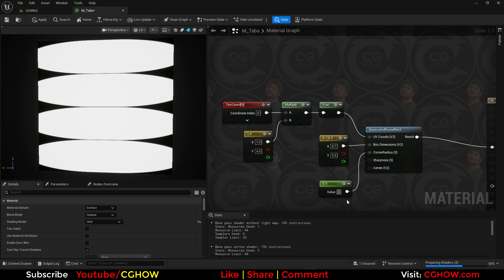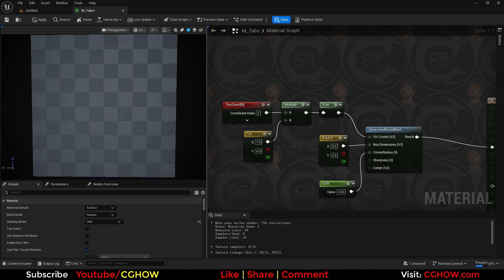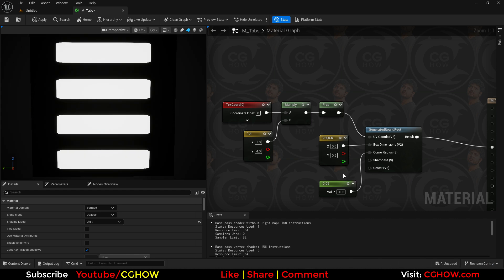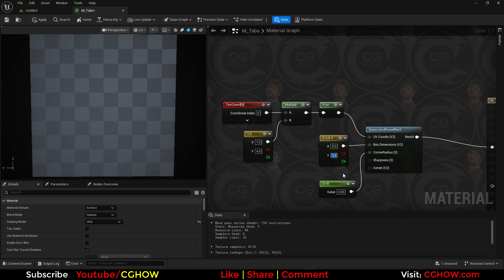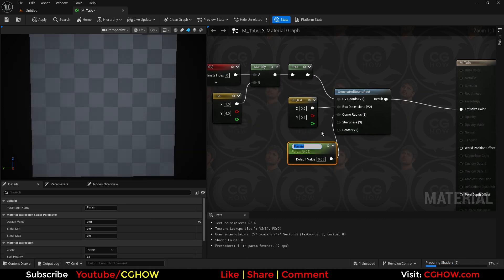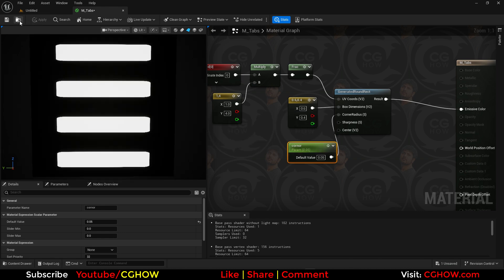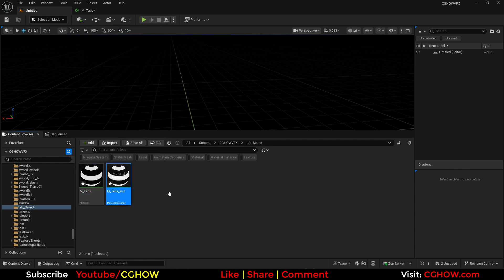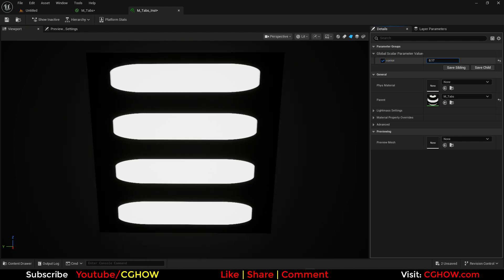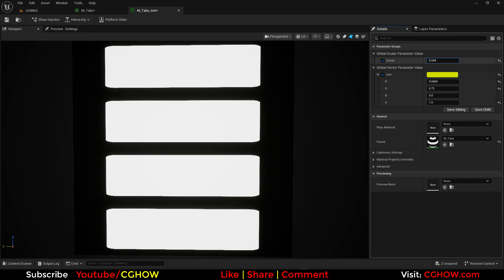That's a bit too much. Let me make a parameter for the corner value and save it. Now in the material instance we can see how much value we need — just a little rounded corner, something like this.